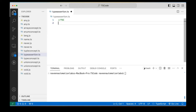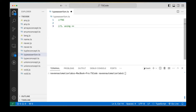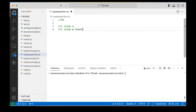So there are two ways that you can use type assertion. The first way is using angle brackets. The second way is using the `as` keyword. So let's see them one by one.